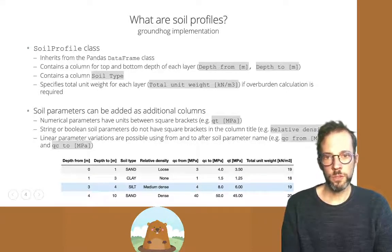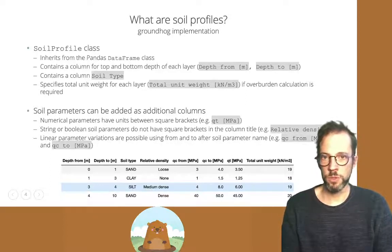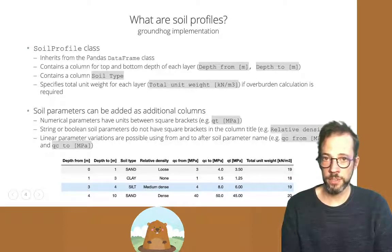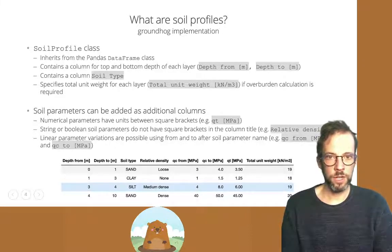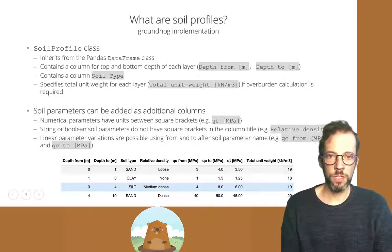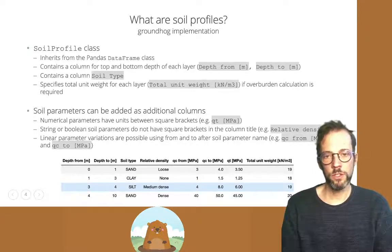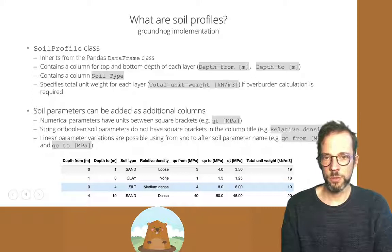Soil parameters which are categorical, like relative density categories — loose, medium dense, dense — don't have units between square brackets. Groundhog will recognize numerical parameters by the square brackets, so be careful to only include square brackets for numerical inputs. If your input is unitless, use an open square bracket, a horizontal line, and a close square bracket to indicate the parameter is unitless.